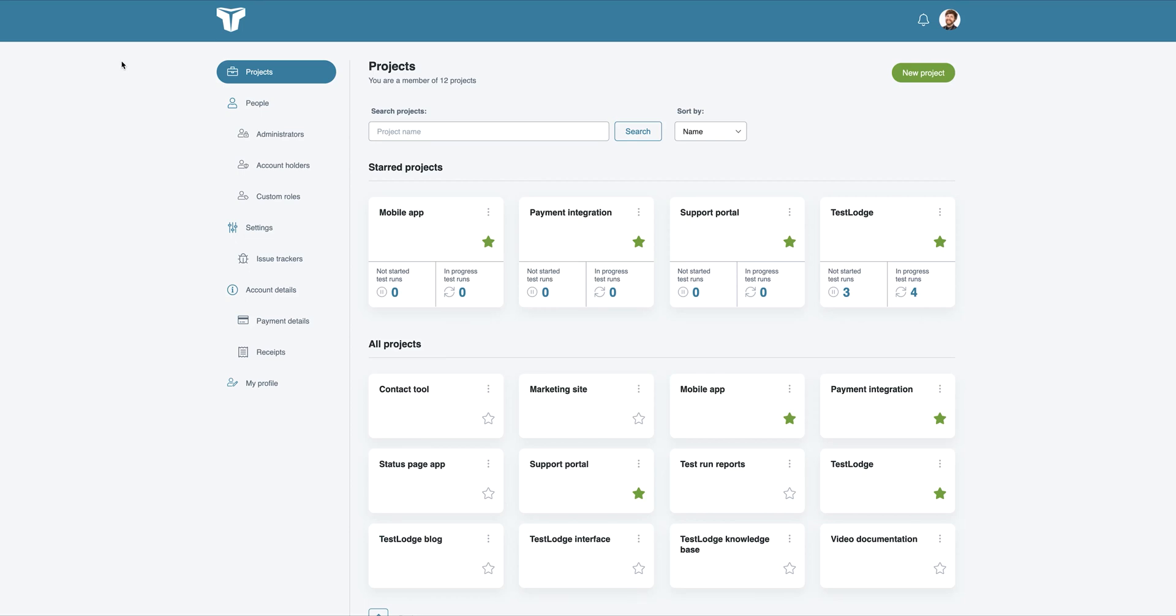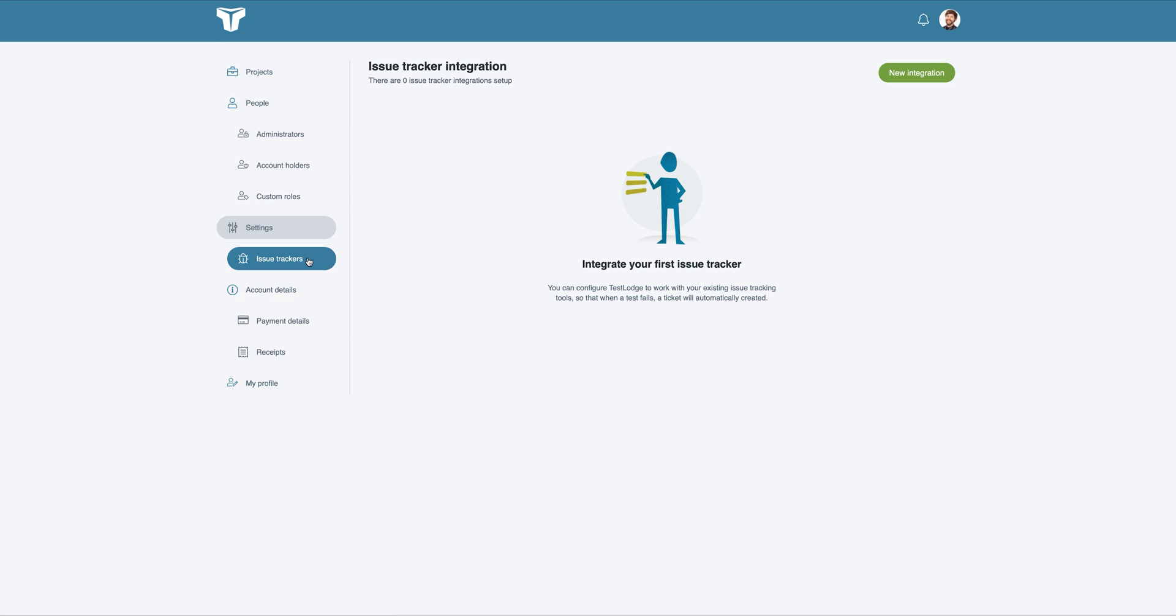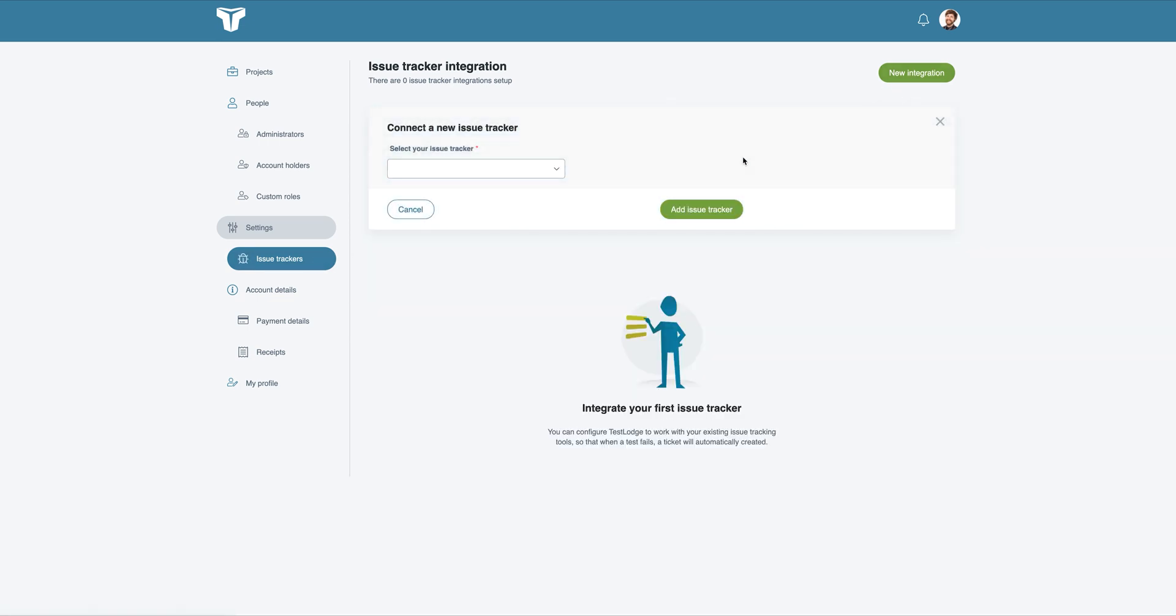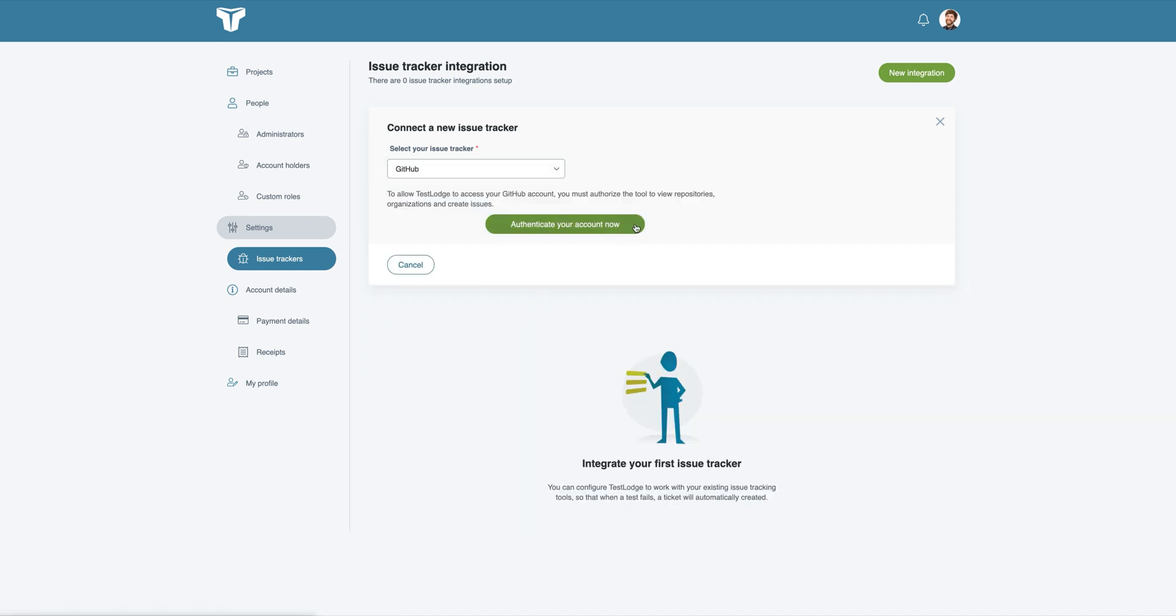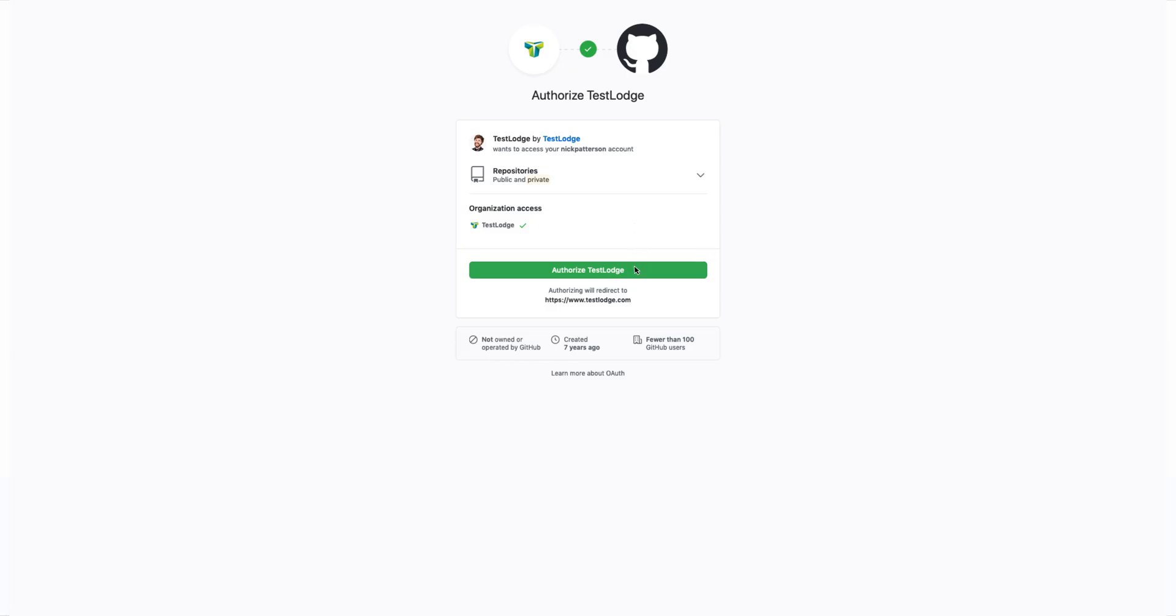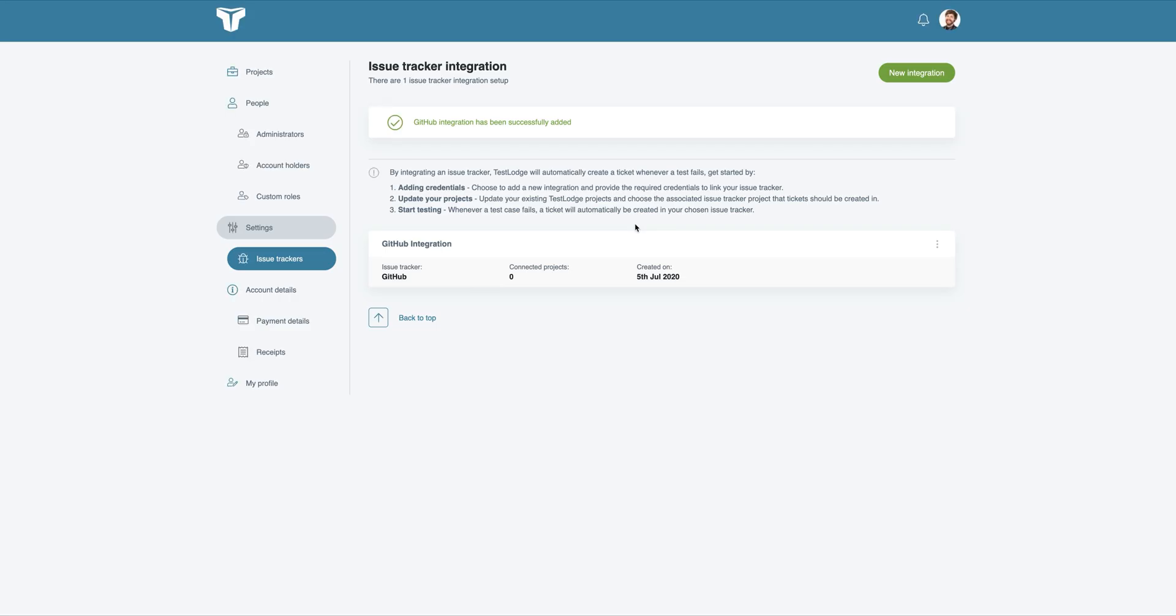Firstly, we need to grant TestLodge access to your GitHub account. We can do this by selecting issue trackers from the side menu and choosing to create a new integration. Select GitHub from the dropdown and click the Authenticate link where you'll be sent over to GitHub to provide access.